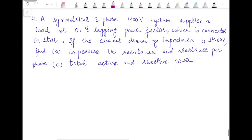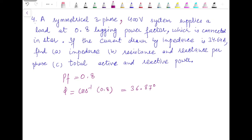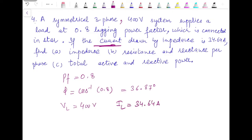The last problem is similar to the third: a symmetrical three-phase 400 volt system supplies a load at 0.8 leading power factor. So φ equals cos⁻¹(0.8) = 36.87°, the load is star connected with VL = 400 V, and the current drawn by the impedance is 34.64 ampere. Since it's not specified, this is the line current by default, so IL = 34.64 A.